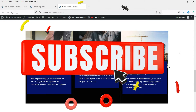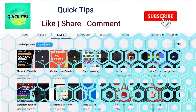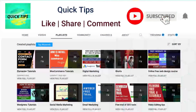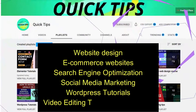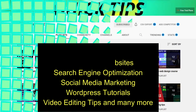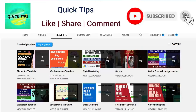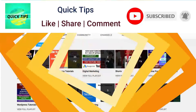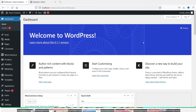Don't forget to subscribe to the Quick Tips YouTube channel to watch new videos about website design, ecommerce, search engine optimization, social media marketing, WordPress tutorials, video editing tips, and more. Press the bell icon to get instant notifications whenever we publish new videos.